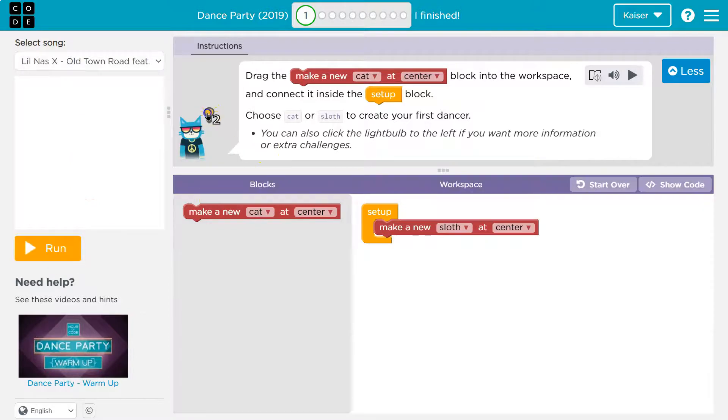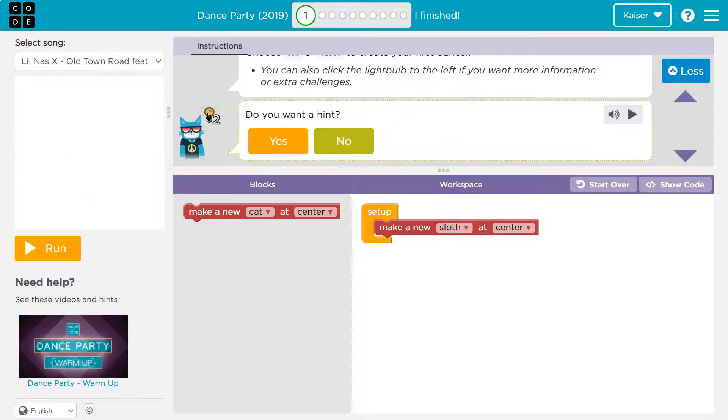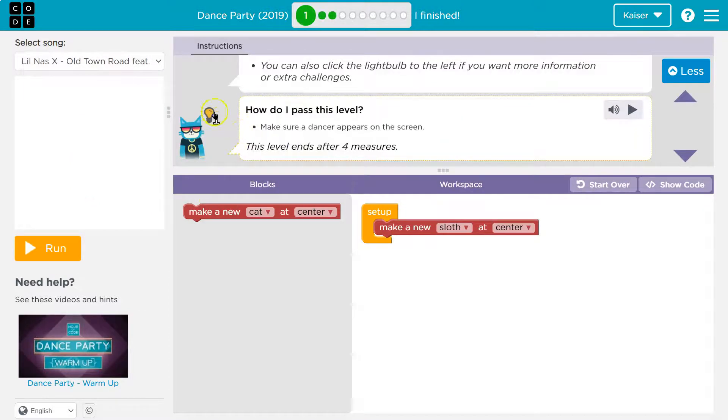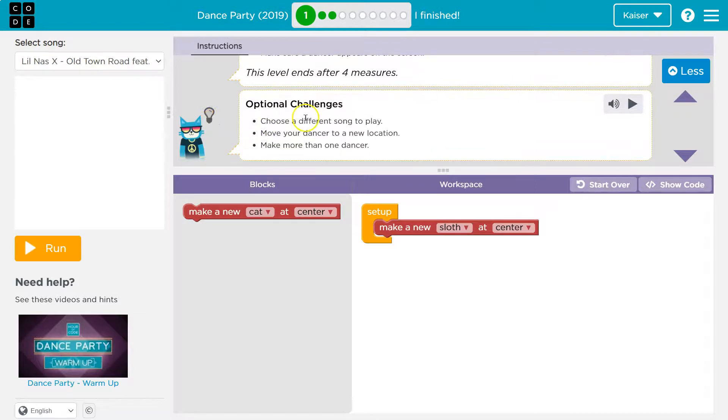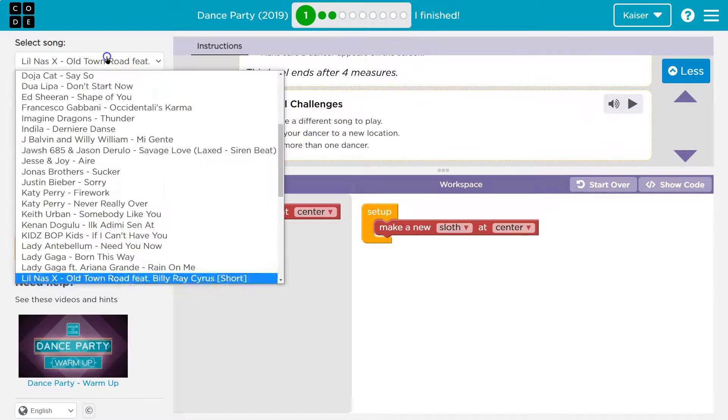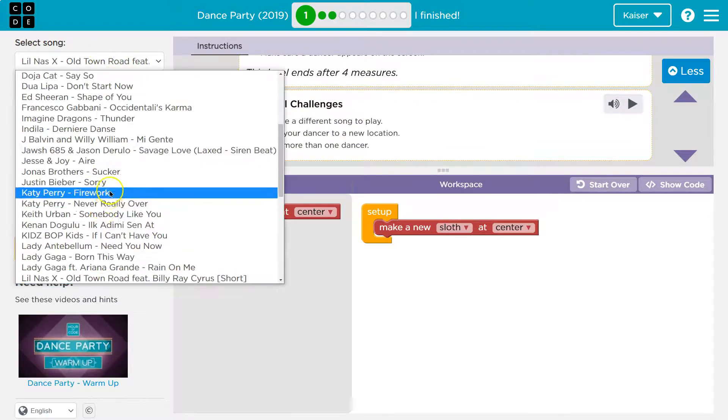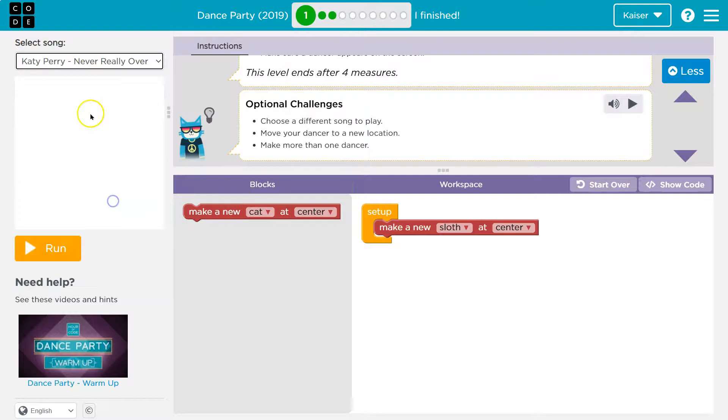And now let's take a look at these extra challenges. Yeah, sure, hint. And now yes, optional challenges, choose a different song to play. Oh, we can choose that way up here. You see all the songs we get? Pretty cool.